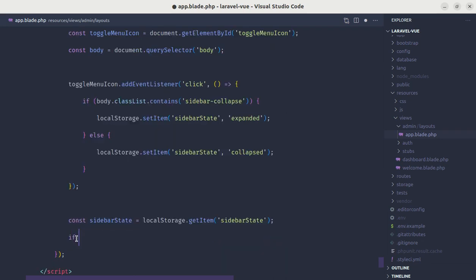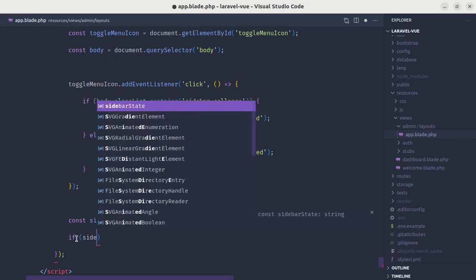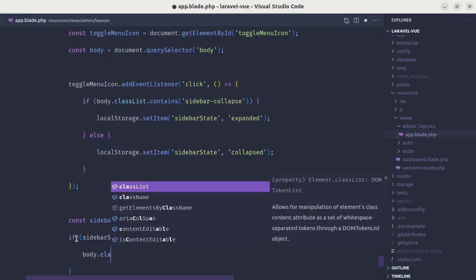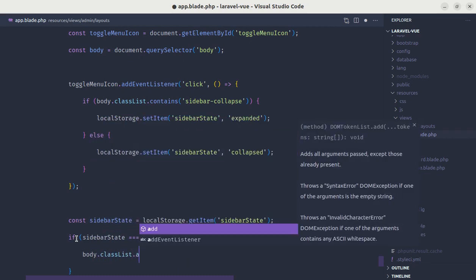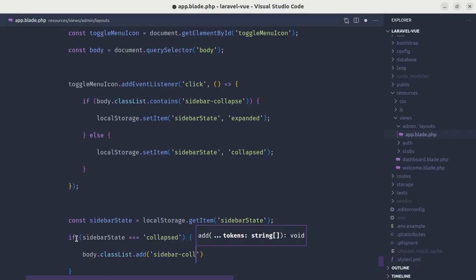And after this, we'll add the conditional. Let's say if the sidebarState is collapsed, then we'll add the class in our body element. So we do body.classList.add sidebar-collapse.